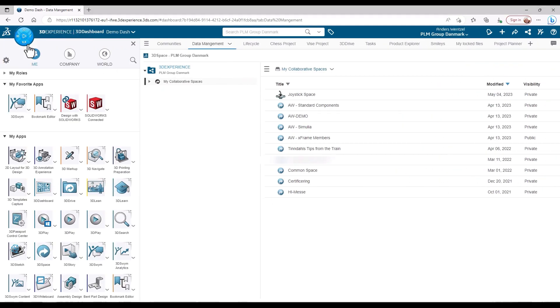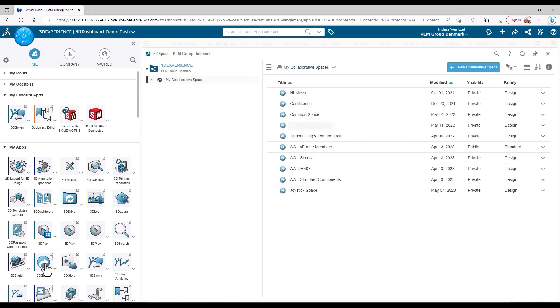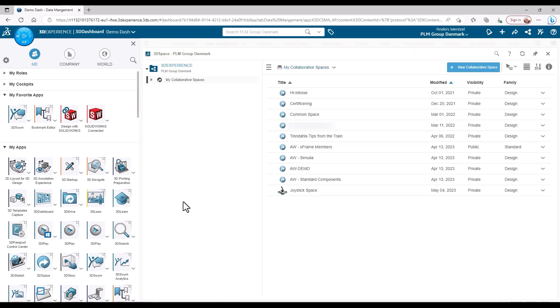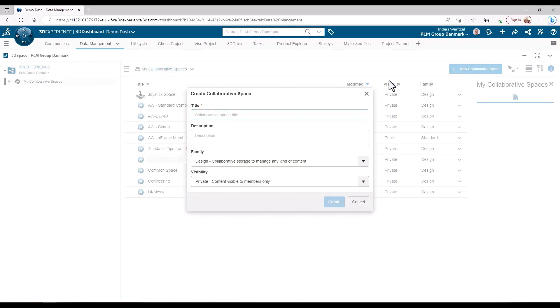To begin with, you need to find the 3D Space app in either a dashboard, or you can also just click the app icon. From here, click the New Collaborative Space button, give it a title and an optional description.